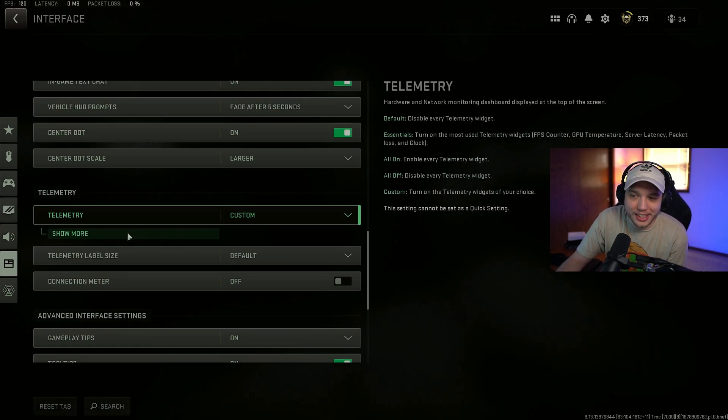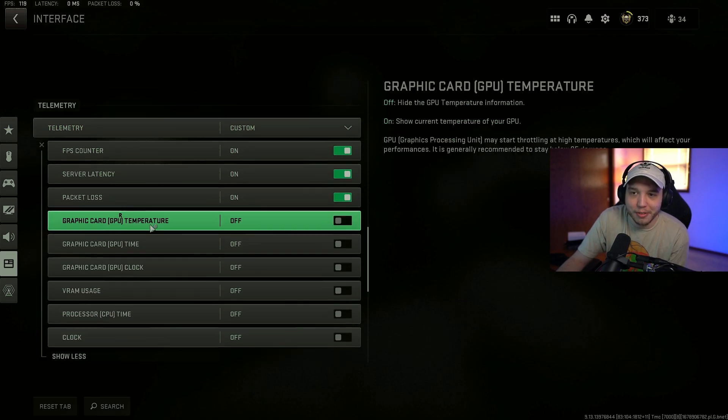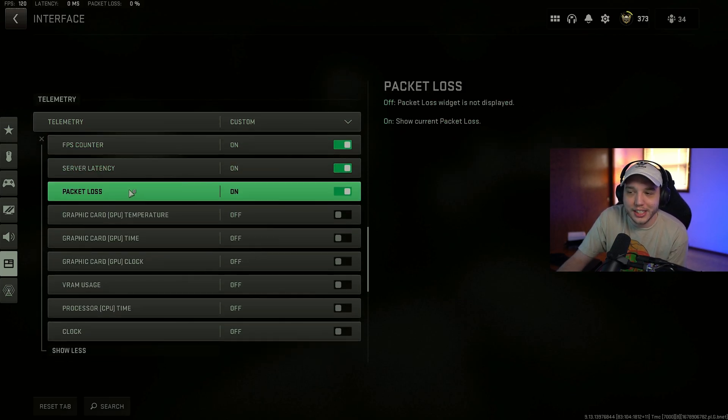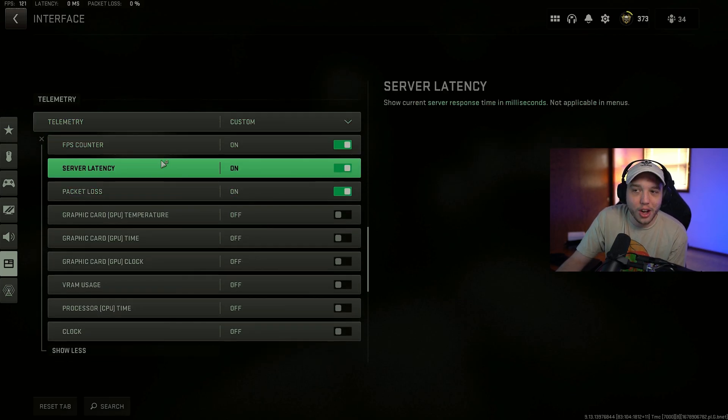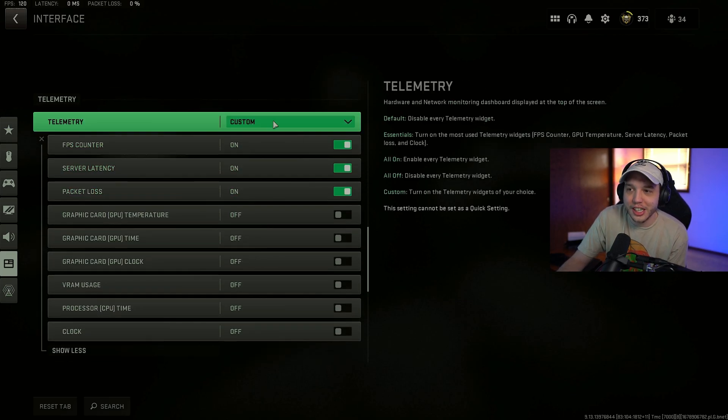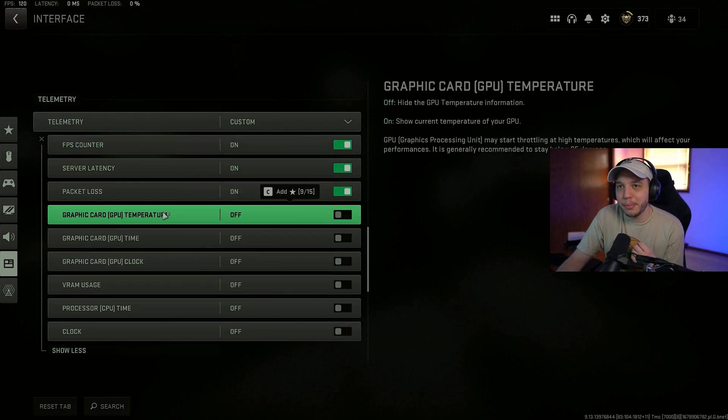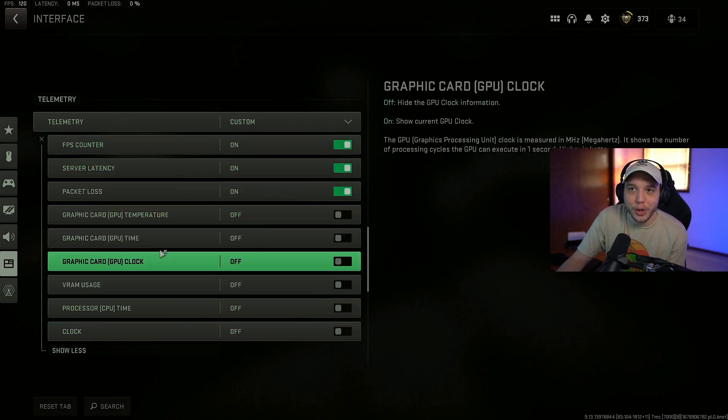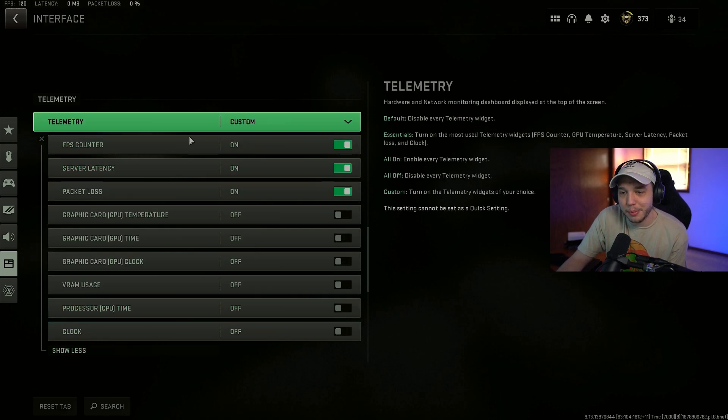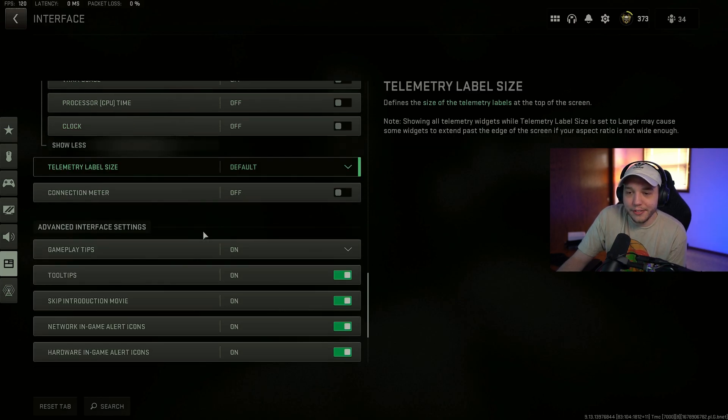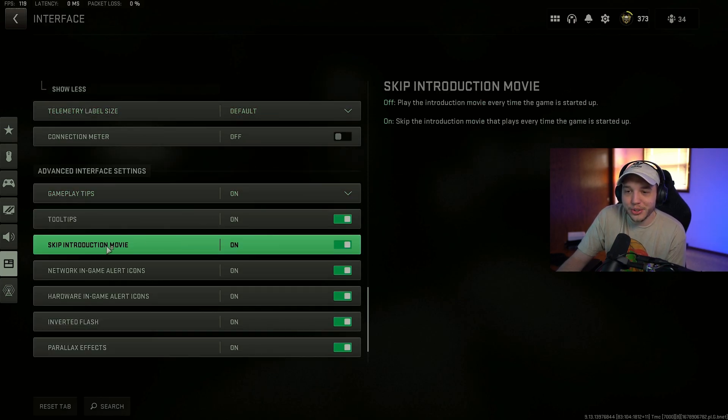Telemetry here. This is how you see your FPS counter. Server latency. Packet loss. All of that. So just set it to custom. Click show more. And you can put anything you want displayed in the top left hand corner of your screen here.